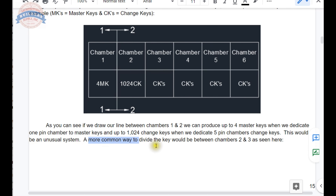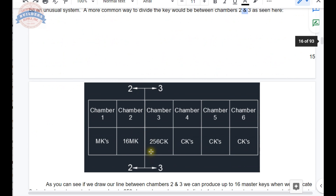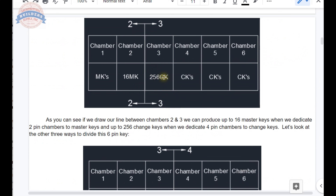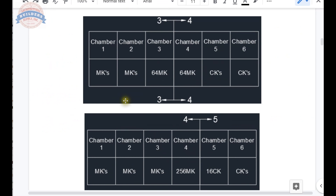A more common way to divide the key might be between chambers two and three. If we dedicate two chambers to master keys we can get 16, but that takes one away from change keys, reducing them by a power of four, leaving up to 256 change keys. When we draw the line between chambers two and three, we can produce up to 16 masters when dedicating two chambers to masters, and up to 256 change keys when dedicating four chambers to change keys.